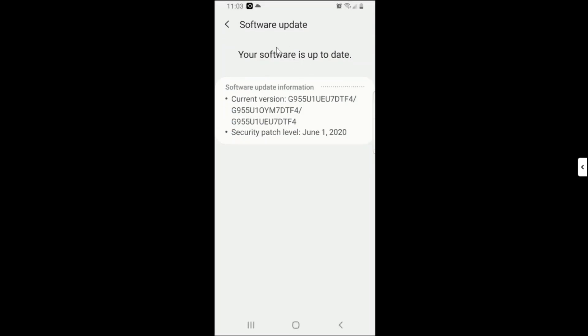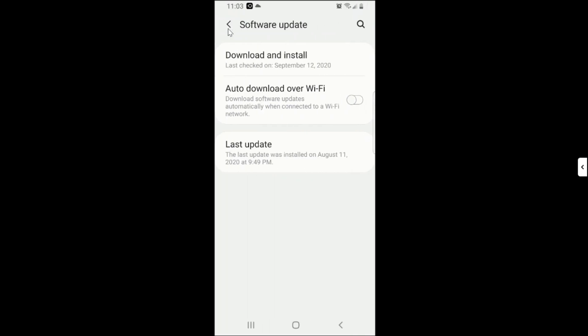There you go, your software is up to date. So my software is already up to date. However, if your software is not updated, it will show you downloading. So it will download the software and then after downloading the software you will need to click on Install.